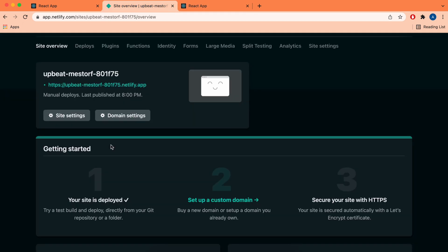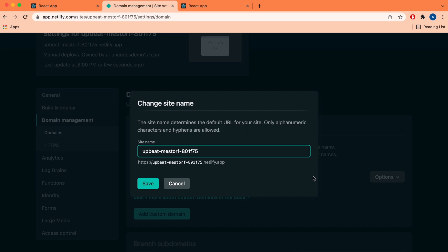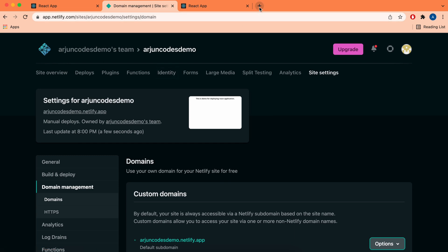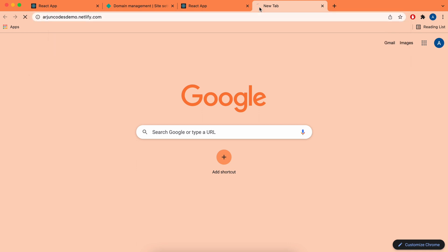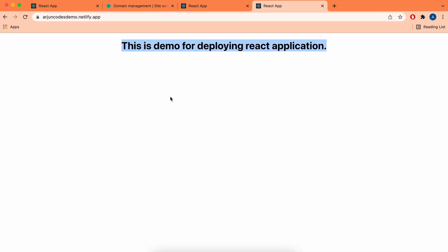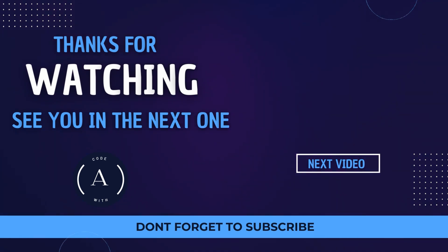You can also change the site name. Click on Domain Settings, then edit the site name — for example, 'arjuncodes-demo' or any available name — and click Save. Now if you type 'arjuncodes-demo.netlify.com' in the browser, you'll see the deployed React application. That's how you deploy your React application using Netlify and change the domain name. Thank you for watching — don't forget to like, share, and subscribe!